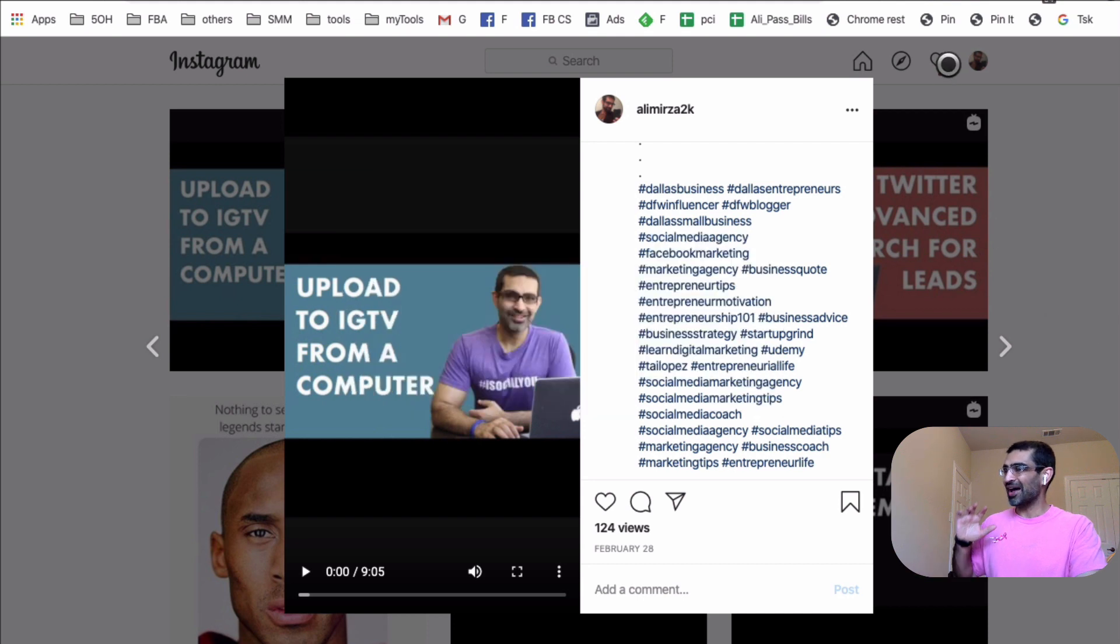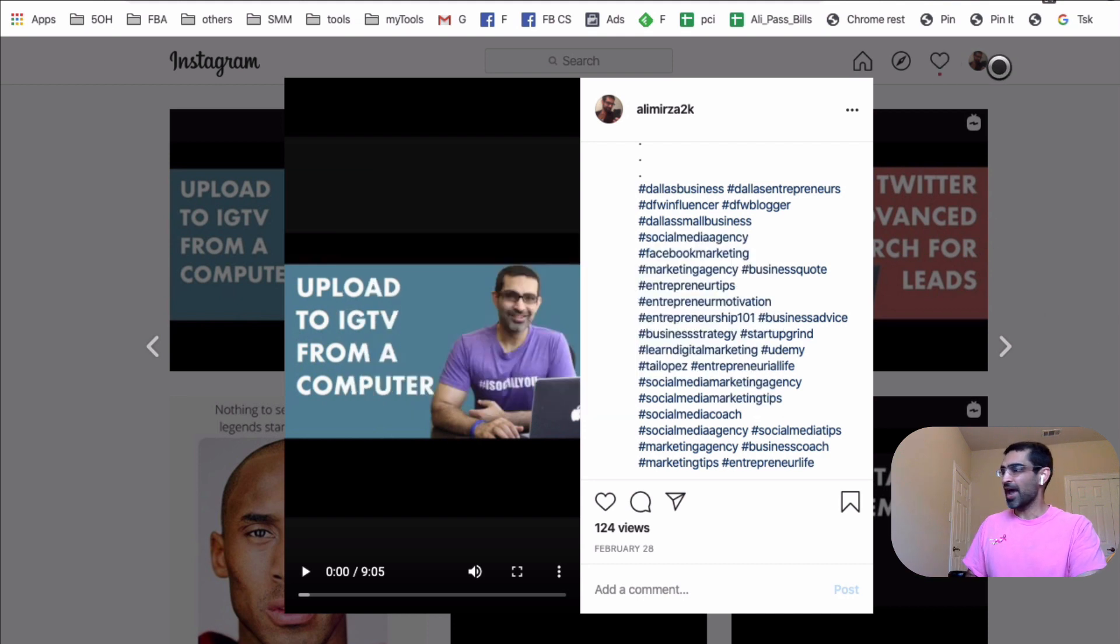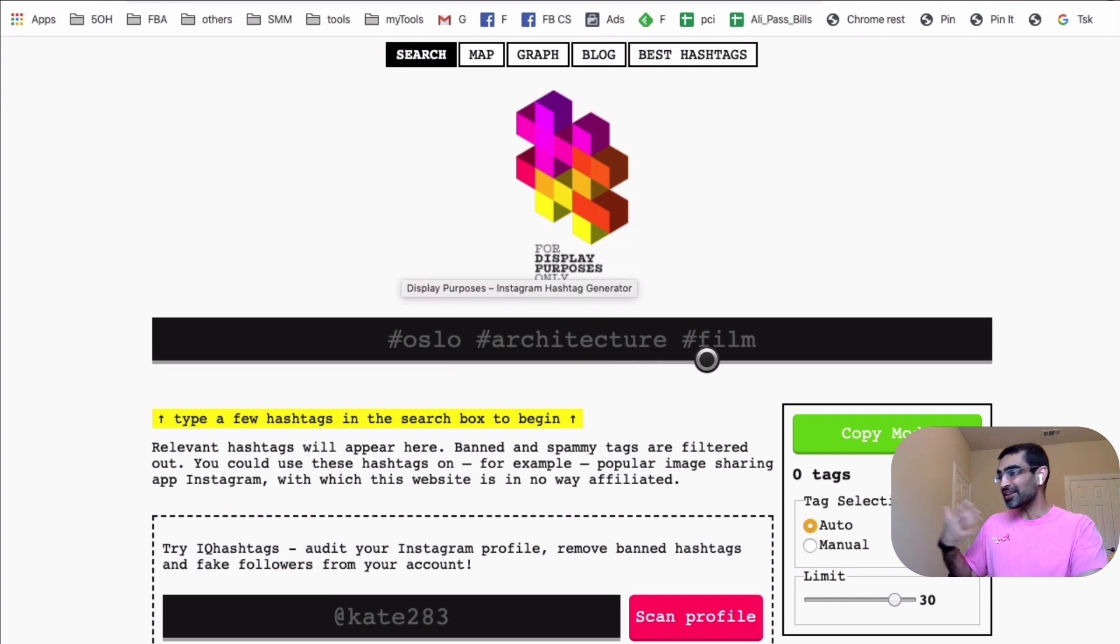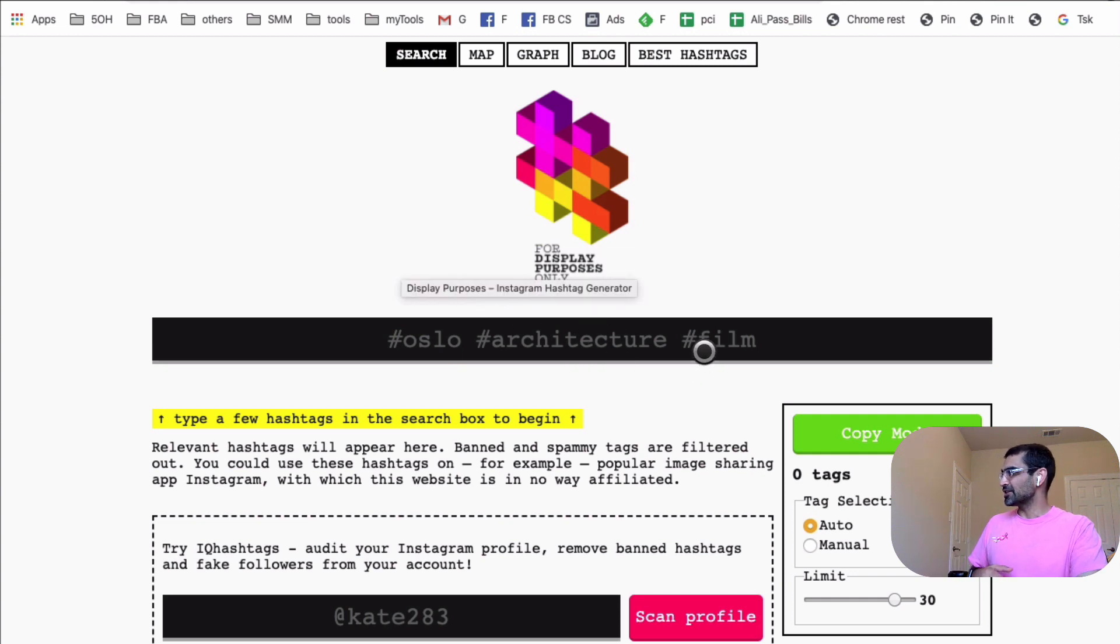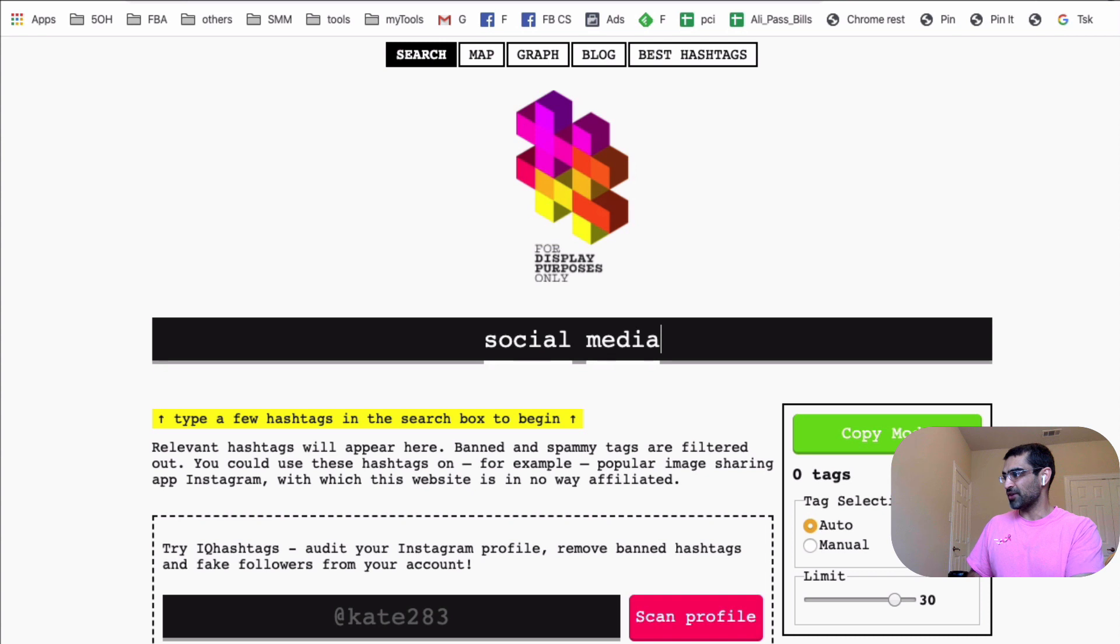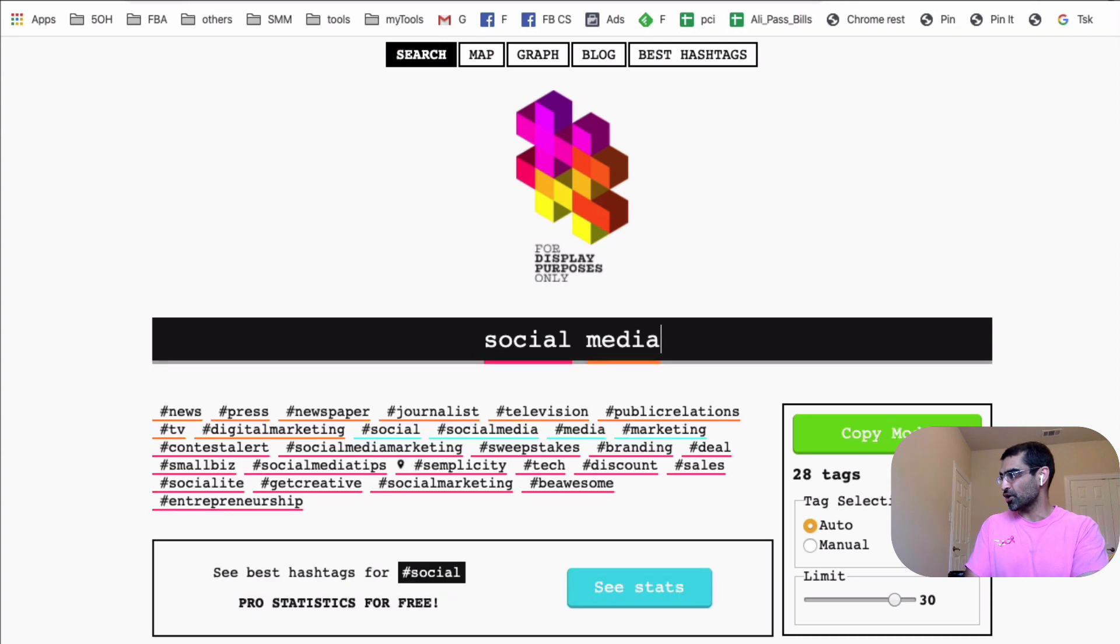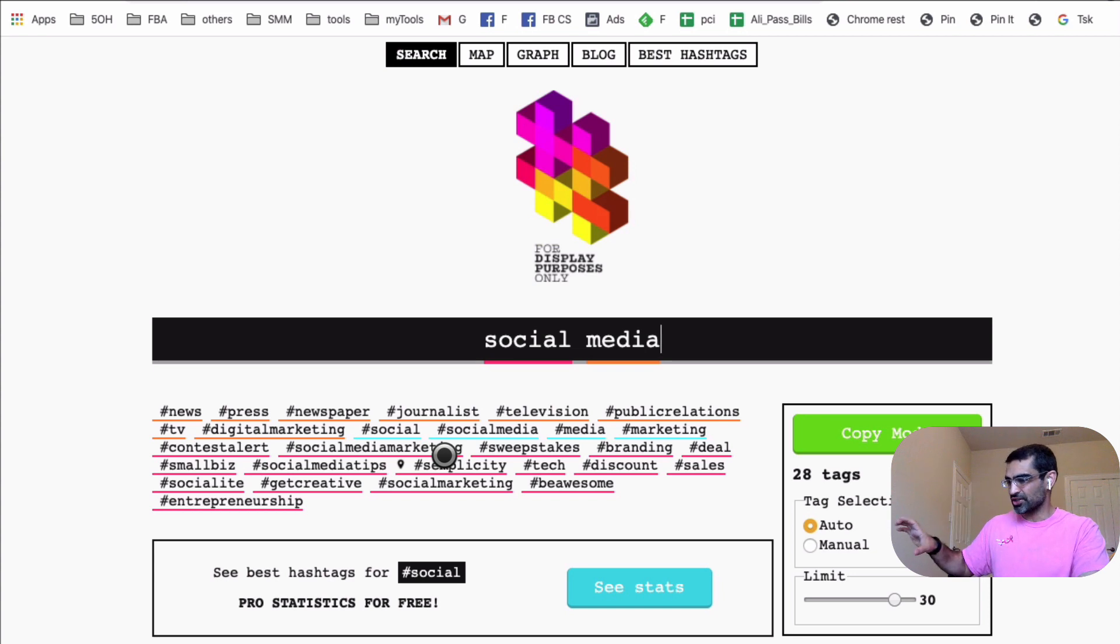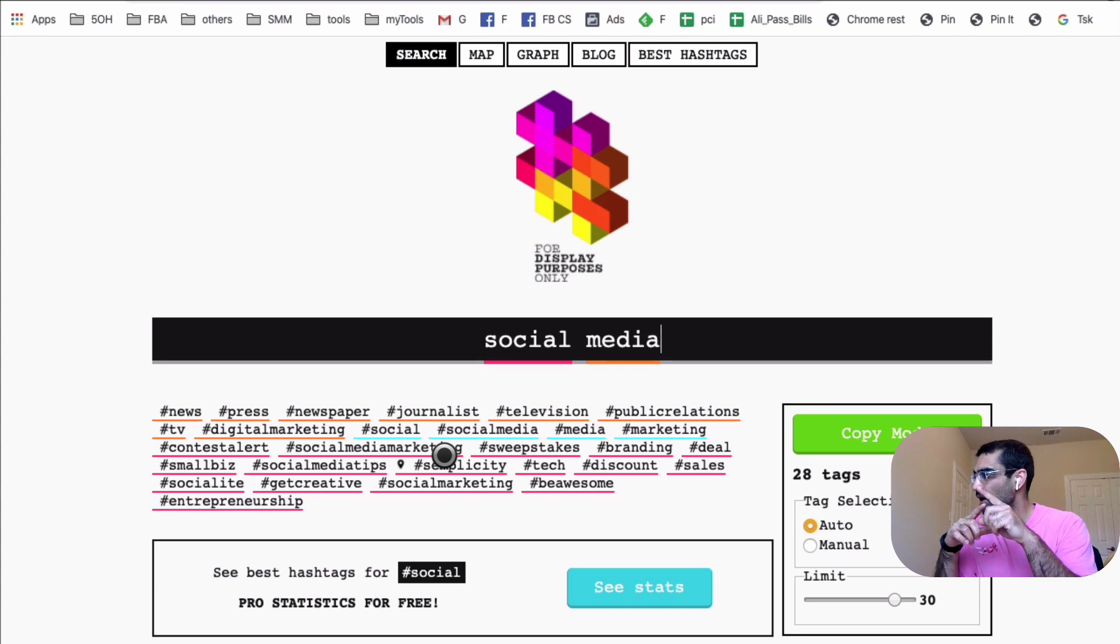So I have used a lot of Instagram hashtag research tools. One of my favorite ones was Display Purposes. It still is because I use this tool even to this day. But here's the challenge with Display Purposes. If you search for, let's say if I do a search on my niche or my keyword social media, the tool gives me really good suggestions.